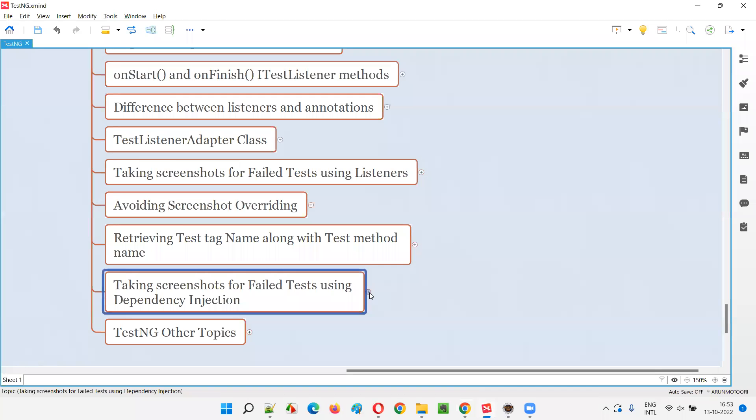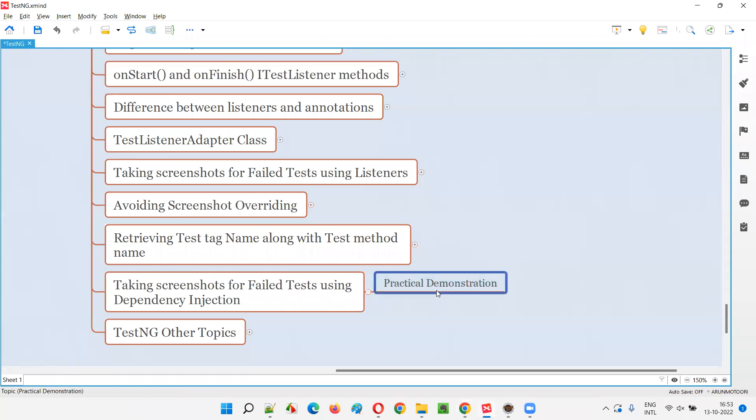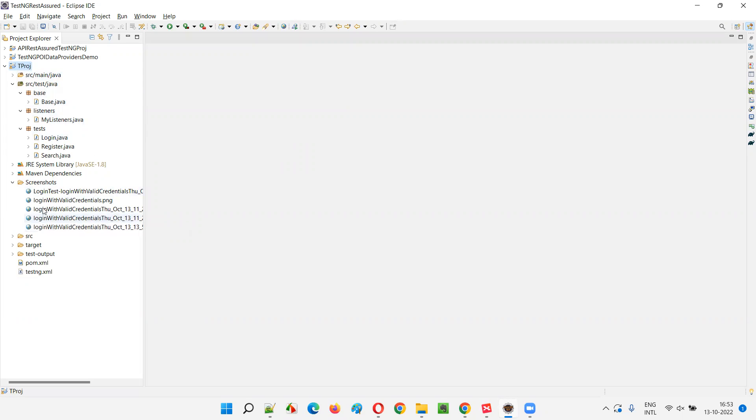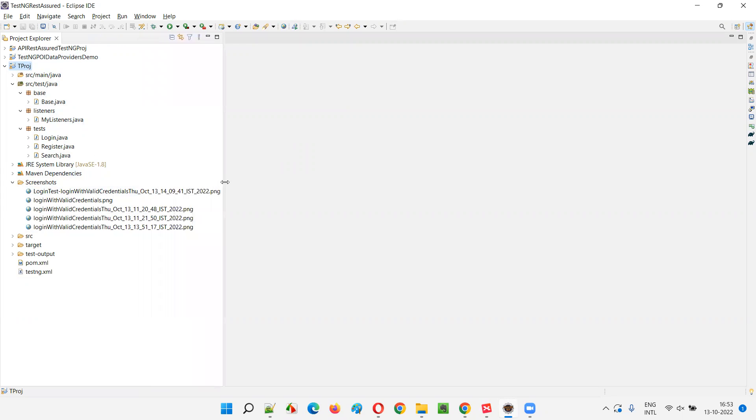This is our project that have been using from the past few sessions. If you have been following my sessions in a sequential order, you would have already known that this is a project I was using. Already there are some screenshots, you can see some screenshots are already taken.